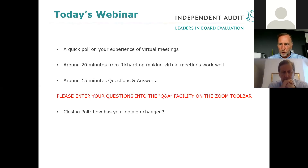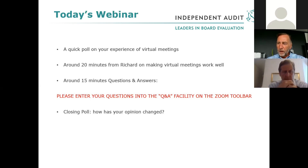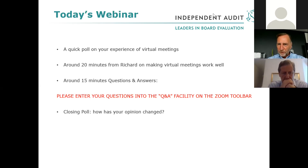Thank you very much for doing that. We'll ask the same questions at the end of the webinar and see how that compares once you've heard what we've got to say about good practice for virtual meetings. We're going to do about 20 minutes of me speaking and sharing experience — what we've seen and heard on what's making virtual meetings work well.